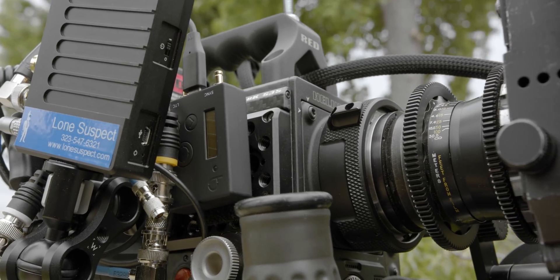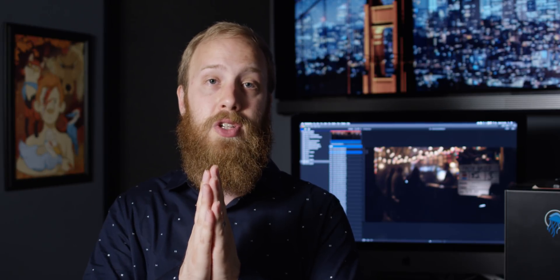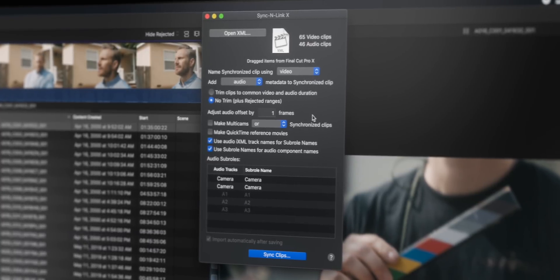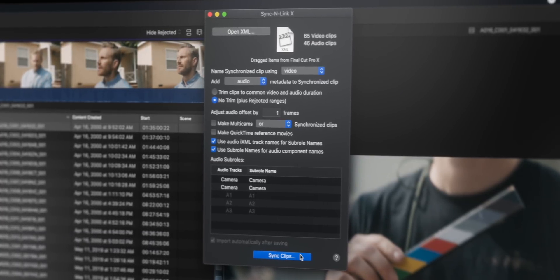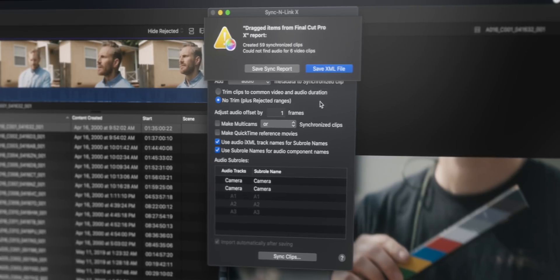To the point that when we've gone into post, if we're off by a frame or two, all we have to do is go into our software and tell it to compensate by one or two frames, and it ripples across the entire day's worth of dailies.